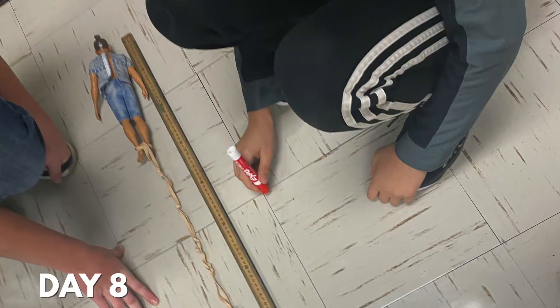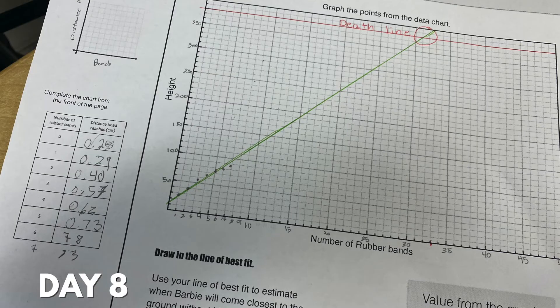Then in round two, we look at how we can try to eliminate some of the things we didn't think about in round one, after sharing strategies out. We then look at scatter plots and use lines of best fit to help predict where Barbie would hit the floor with those elastics.